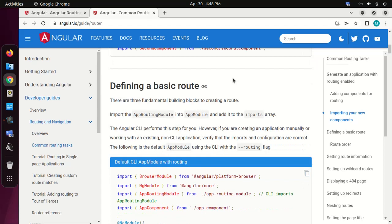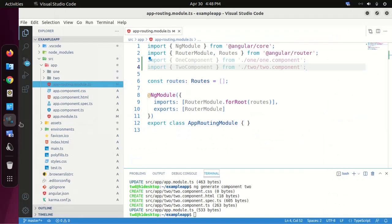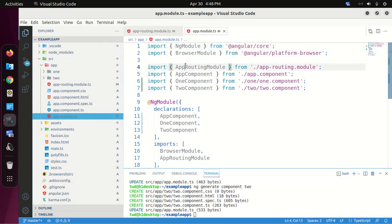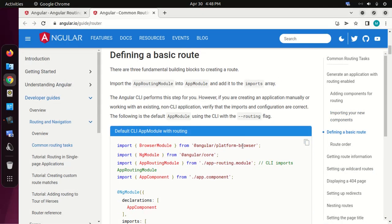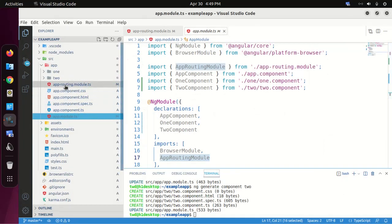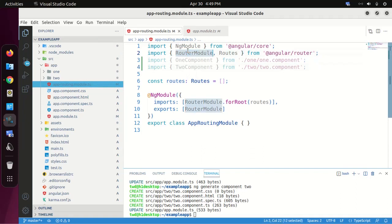Let's define a basic route. There are three fundamental building blocks to create a route. First, import the app-routing module into app module and add it to the imports array. Open app module and import app-routing module and Routes into your routing module. Also add RouterModule into the imports array and exports array.